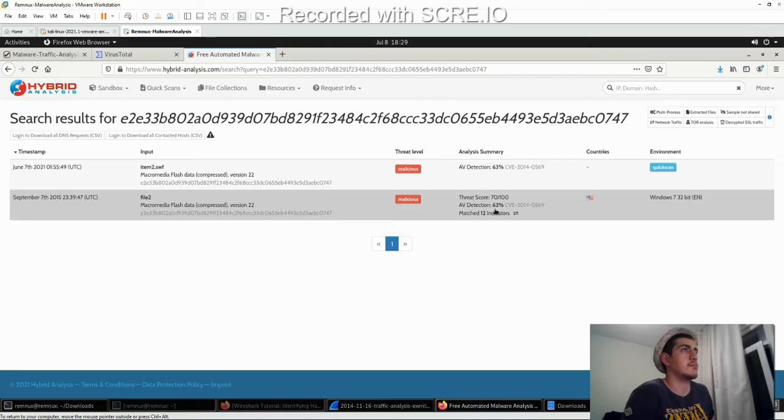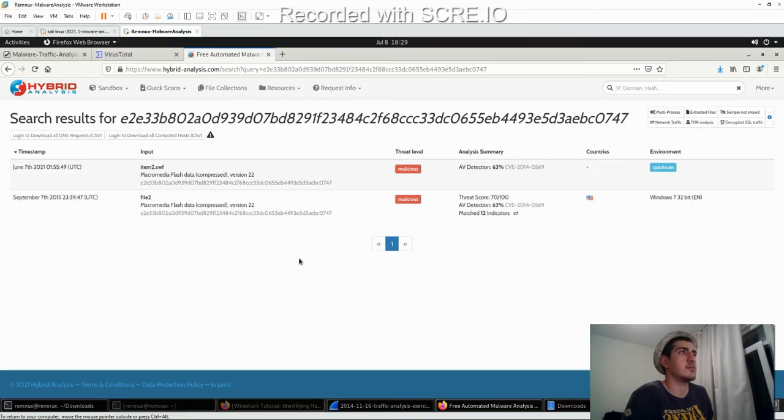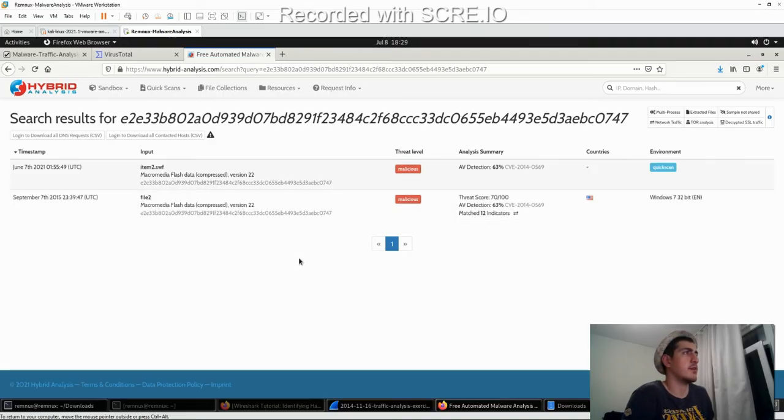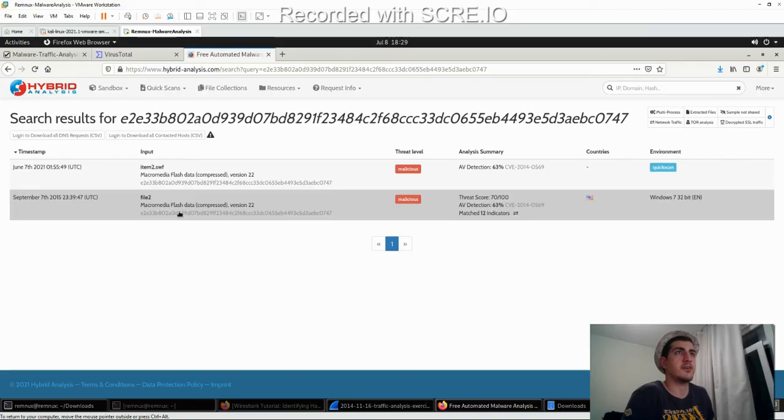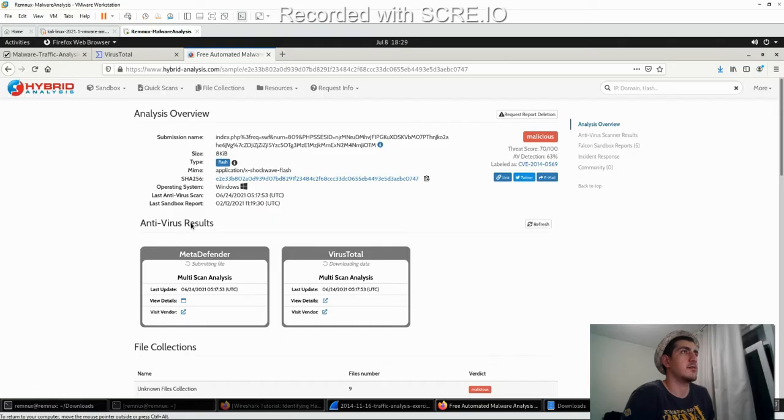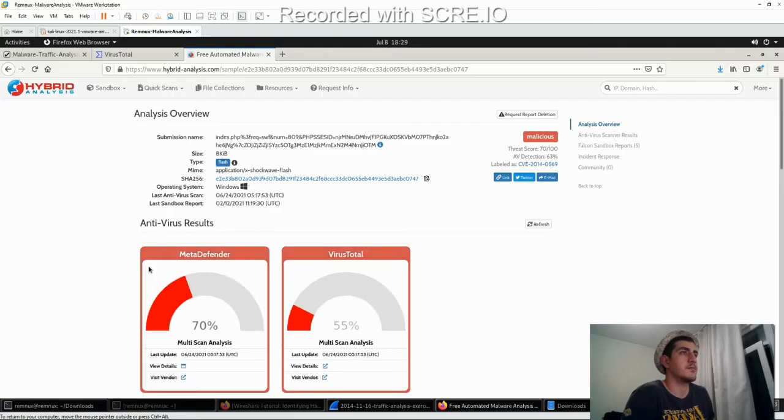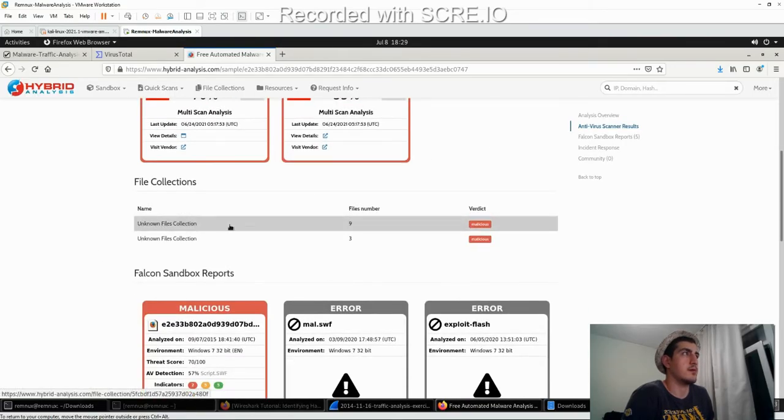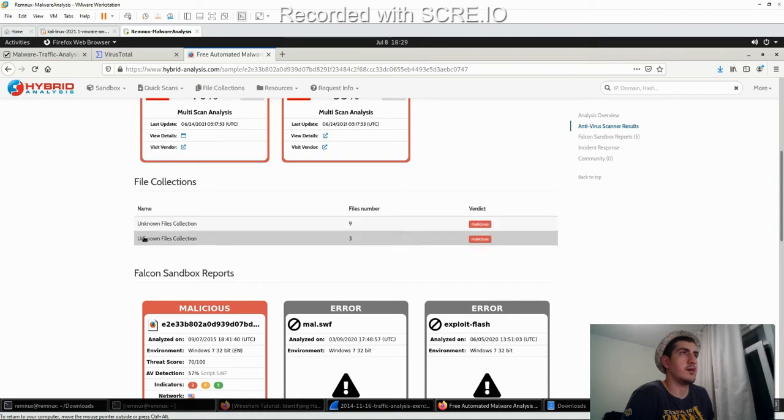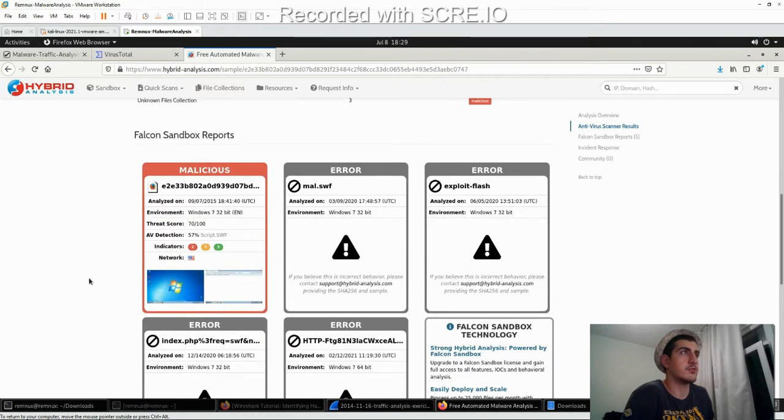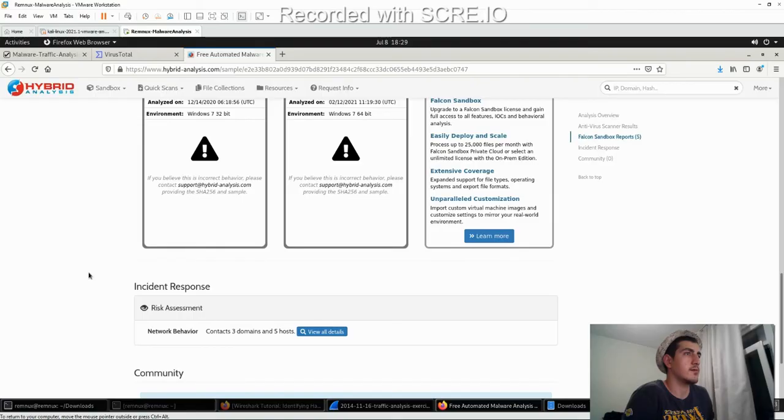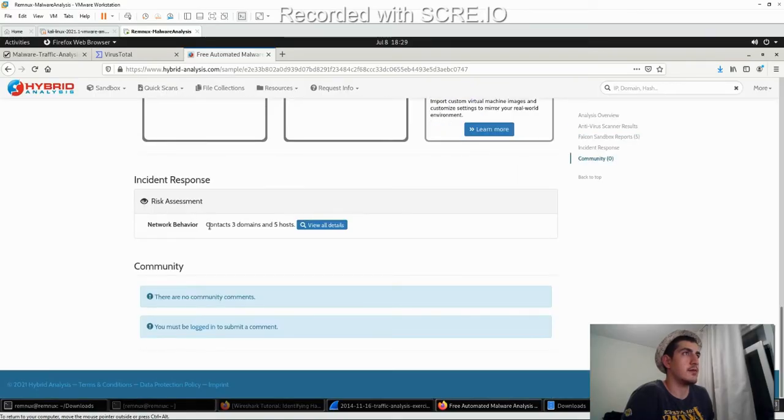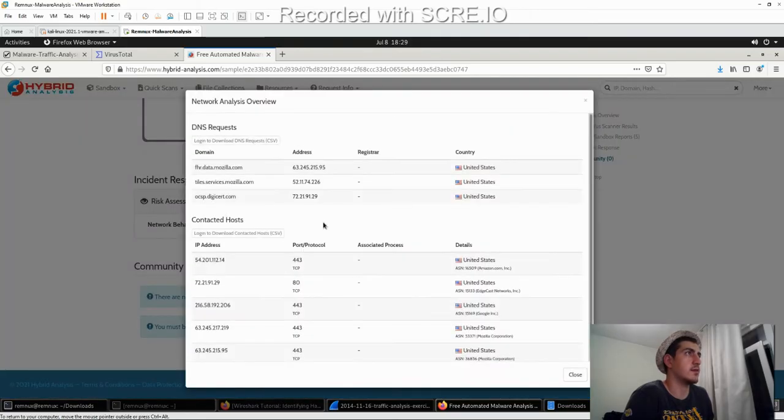Okay. From now on, I think it is malicious. Macromedia Flash data. This is the newest one. Unknown files collection. So, it is a file collector. And it contacts three domains and five hosts. Let's look at the details.